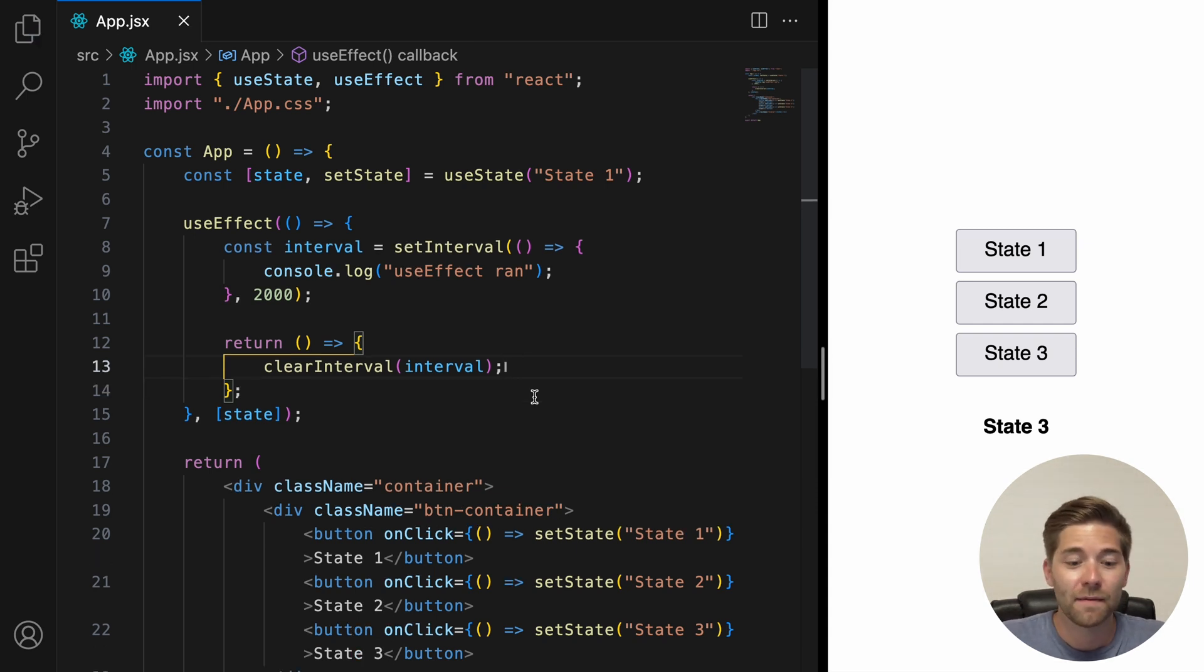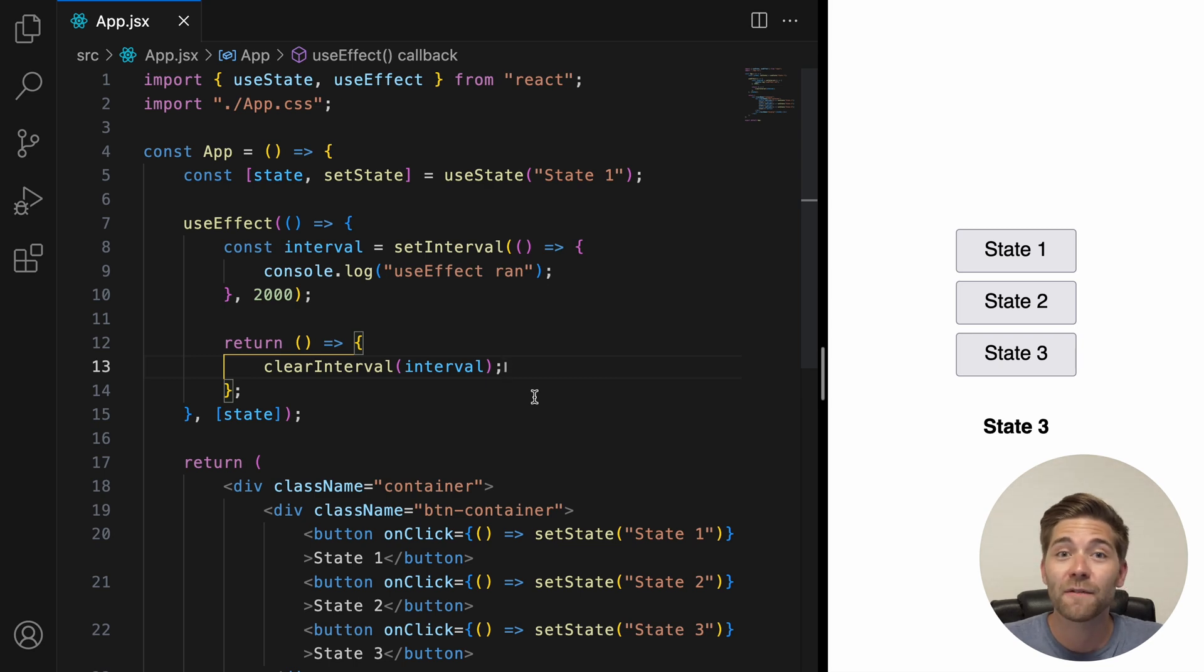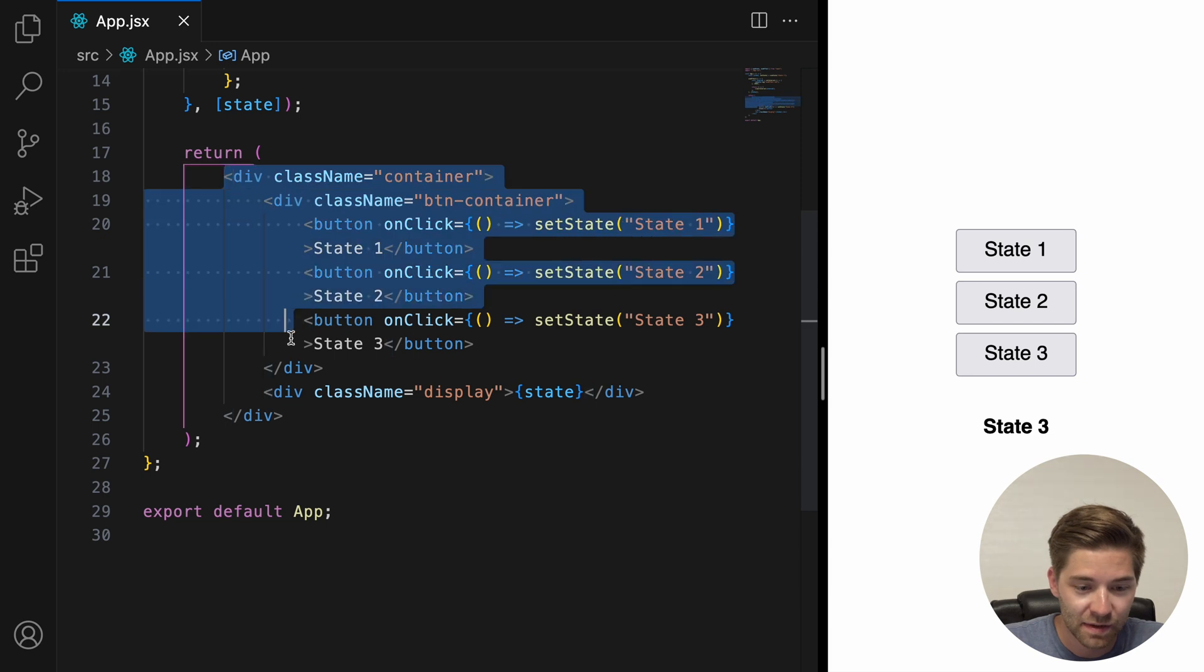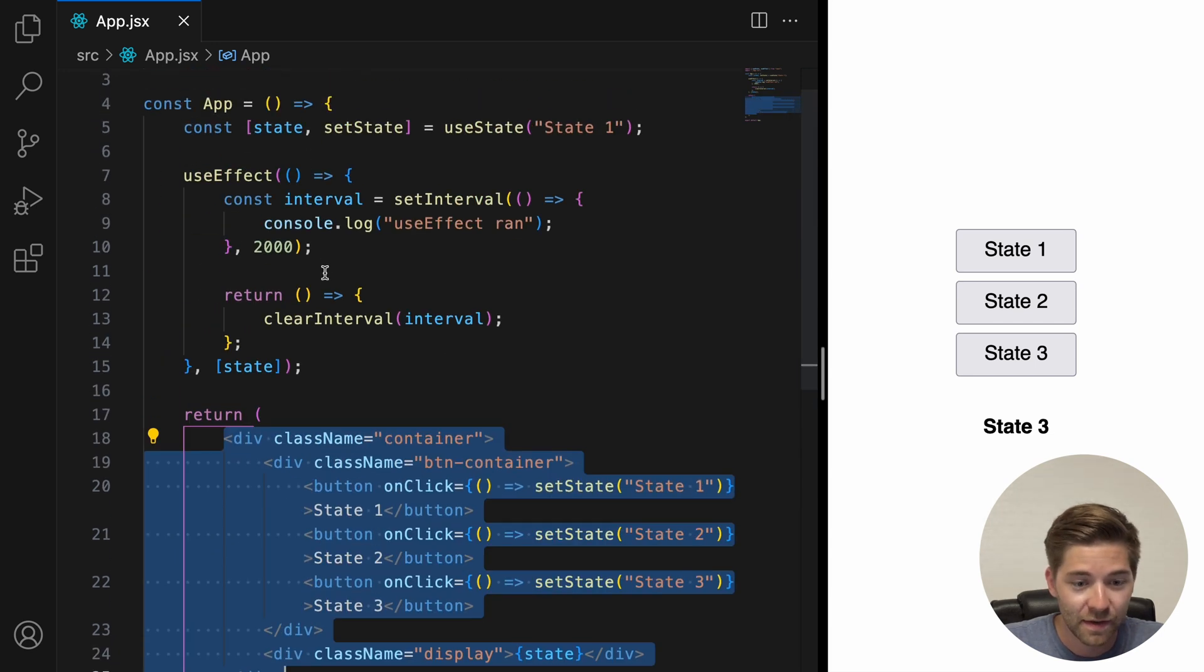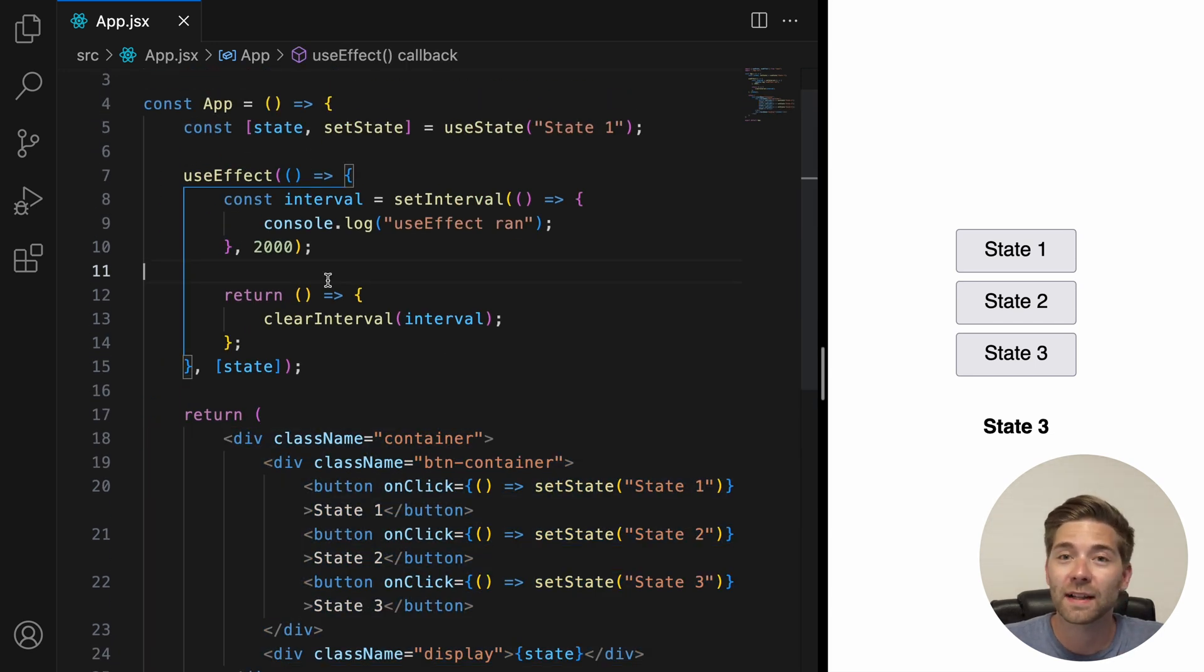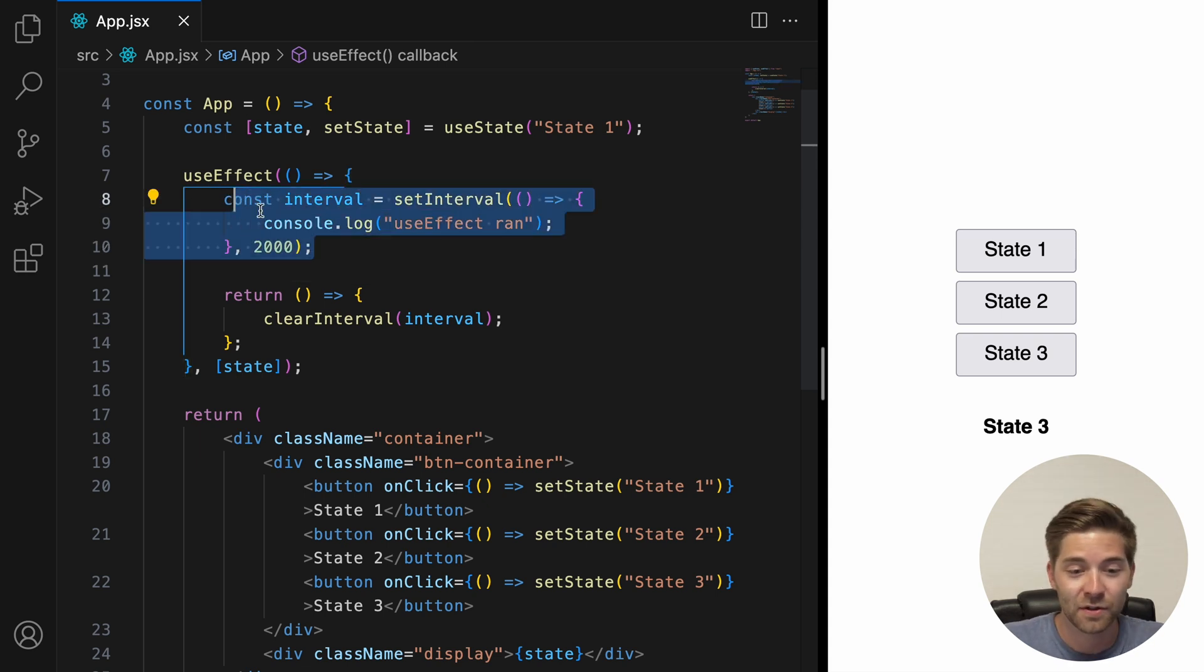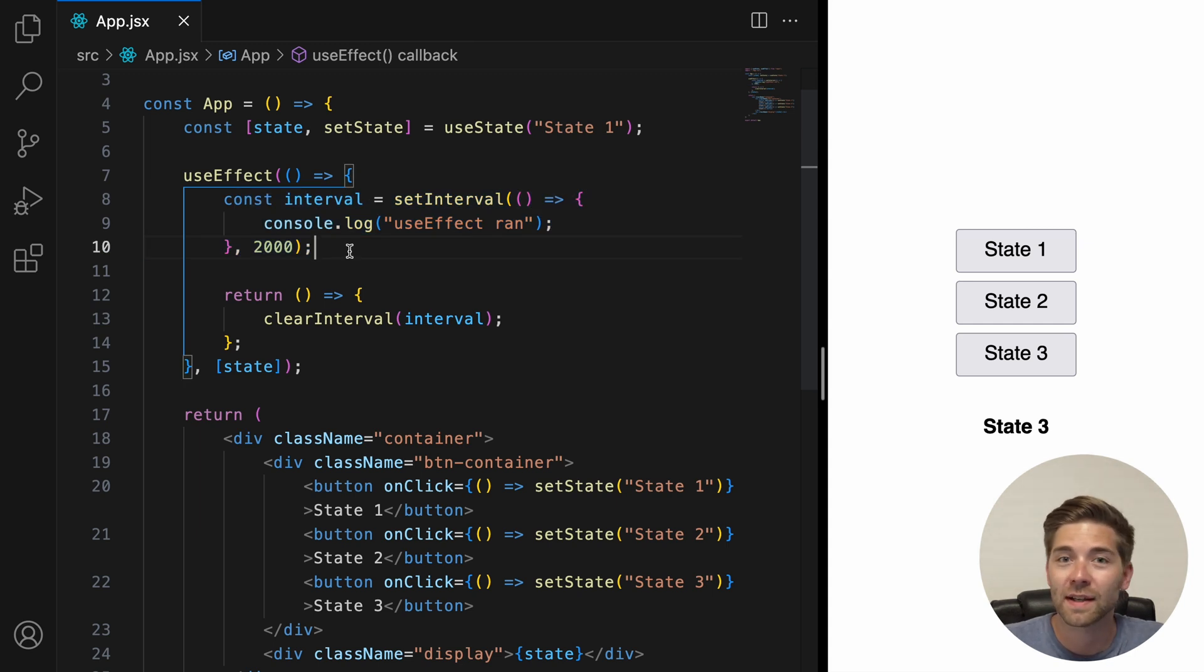Save. Now, every time this component gets rendered or re-rendered, it first returns all the elements inside the return statement here. So, everything inside here. Then, it will run the useEffect cleanup function. And only after that, it runs the useEffect setup function. So, that's the execution order if you also add a cleanup function.